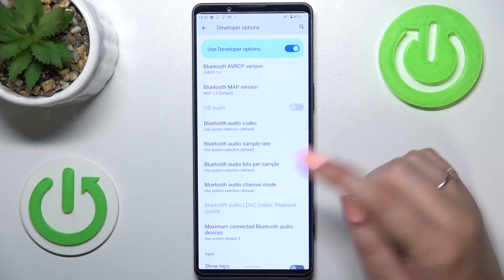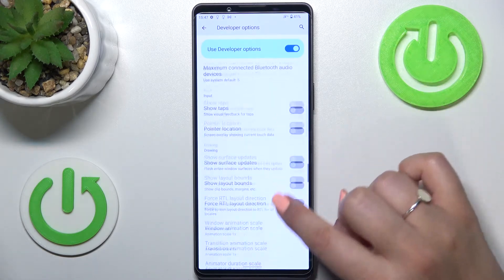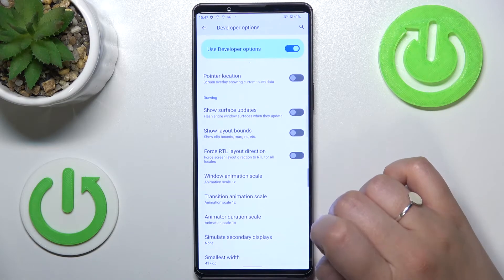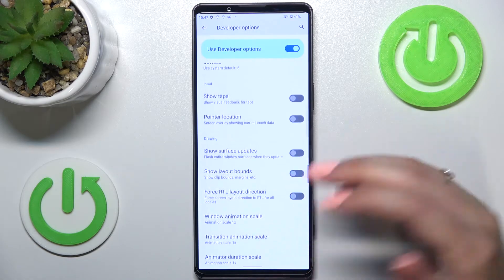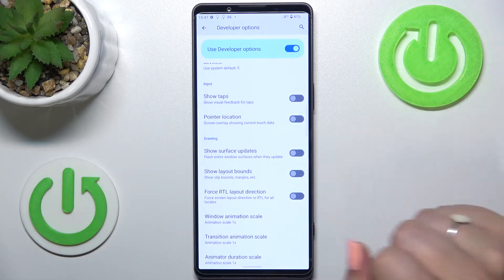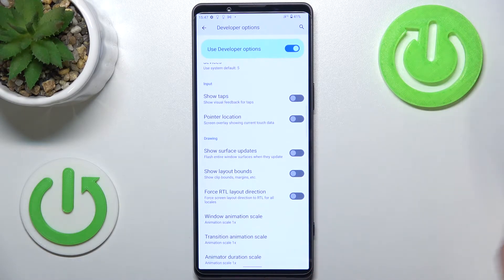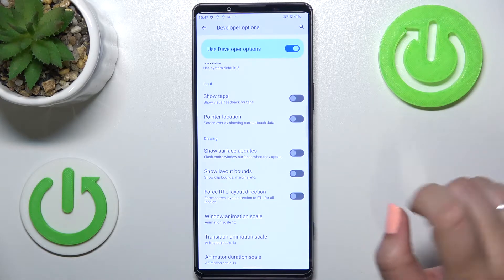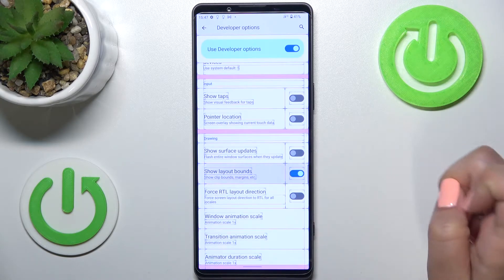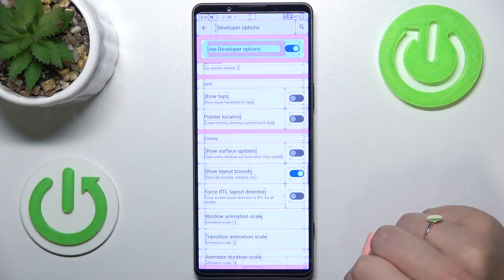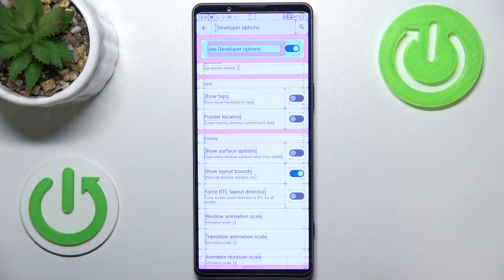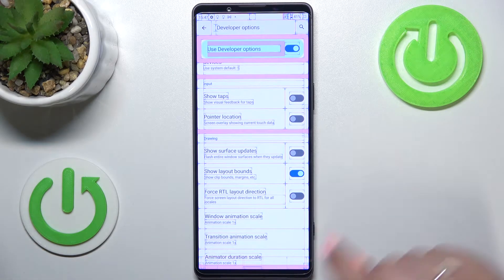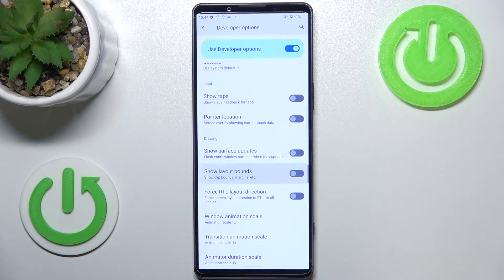There are quite a lot of options. Basically, all we have to do to enable a particular option is to simply tap on its switcher, and as you can see it will be immediately applied. Of course, you can turn it off in the same way.